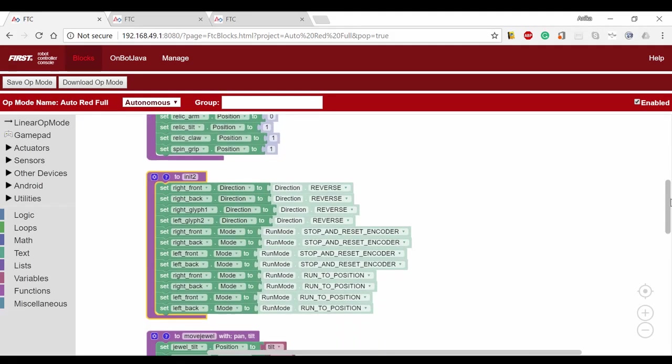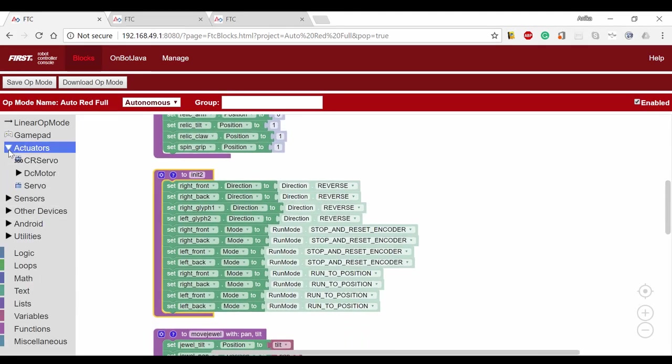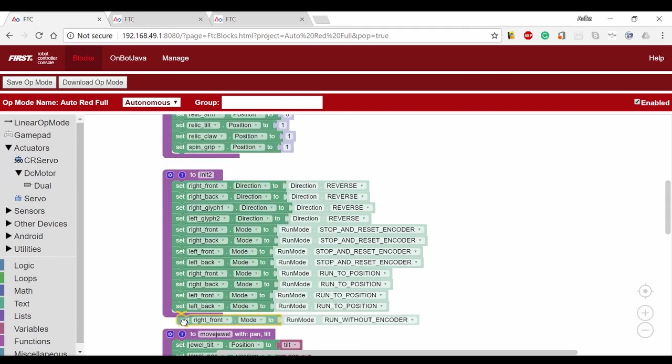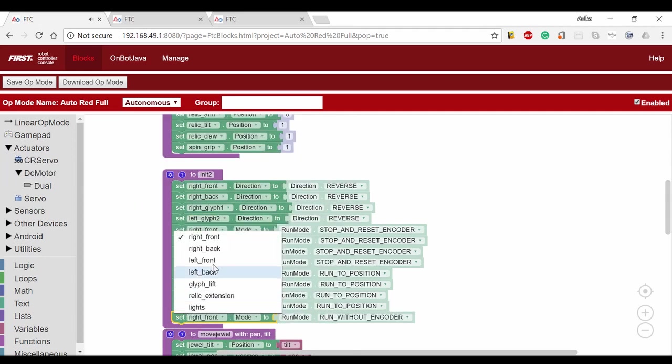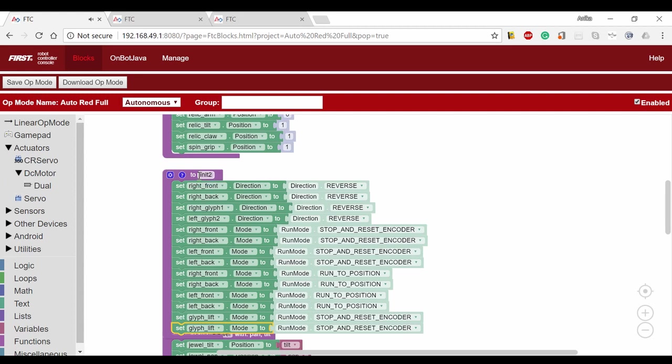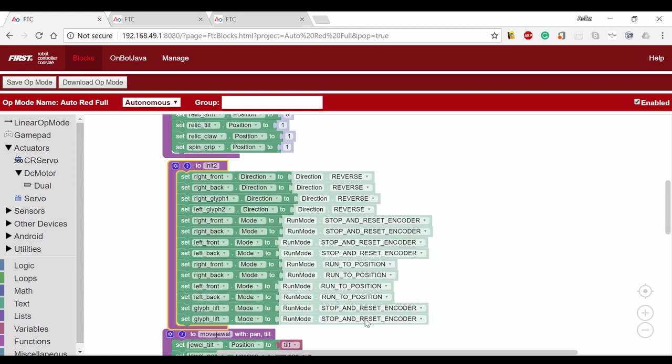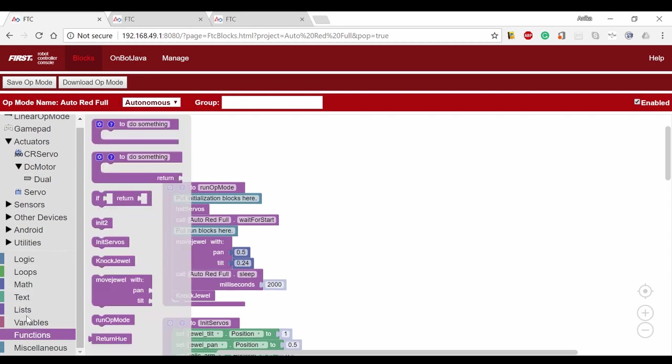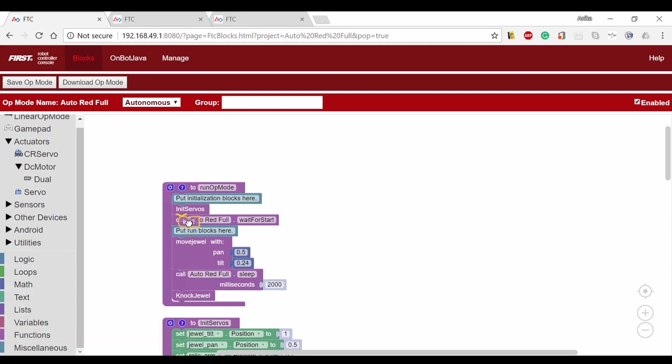The glyph lift is the mechanism that intakes and deposits the glyph. Our mechanism requires that we raise and lower it. We're going to add this function to our run op mode block after the first initialization function.